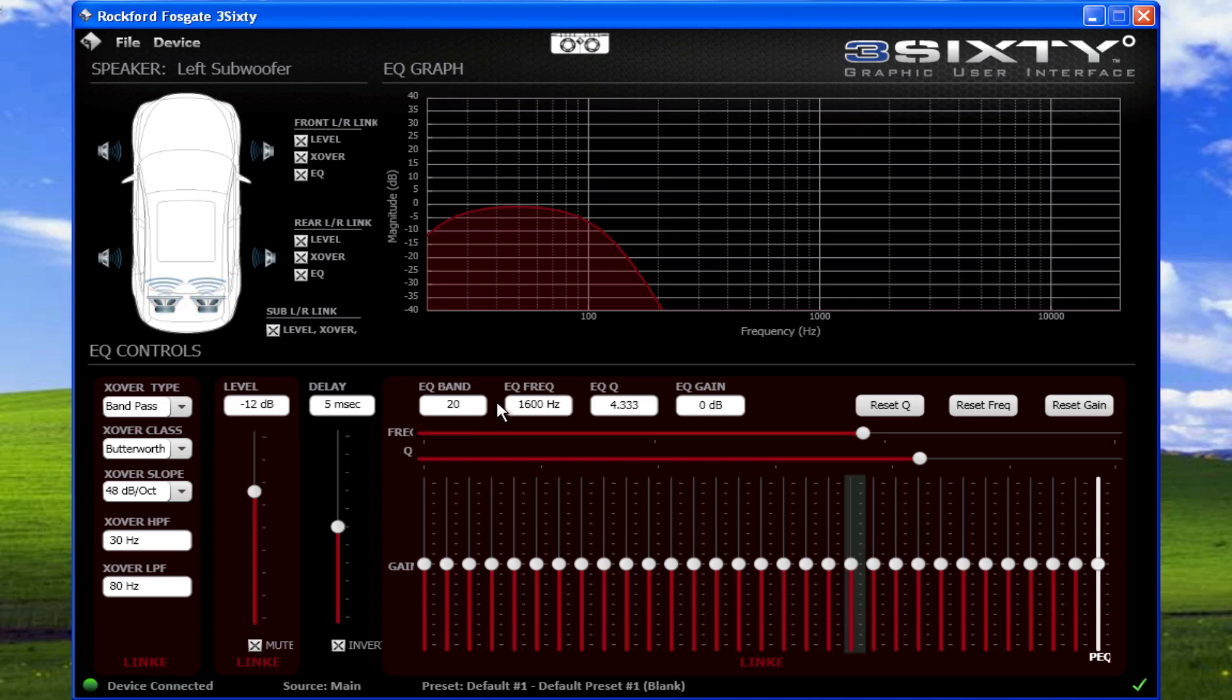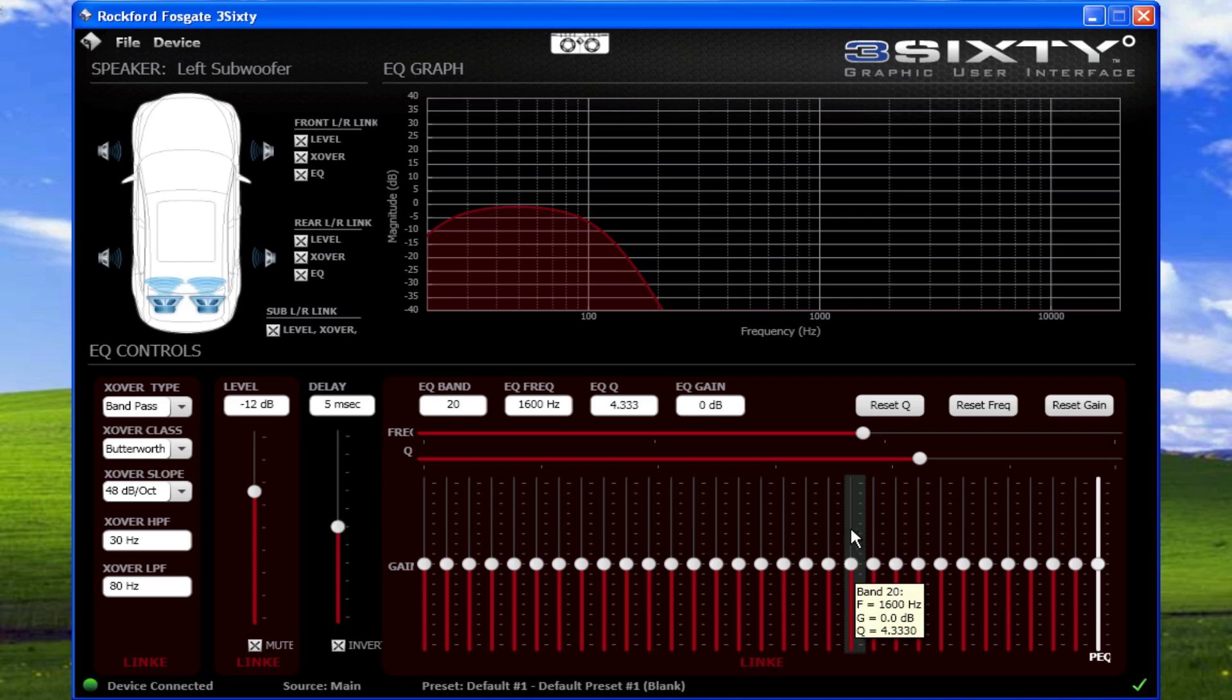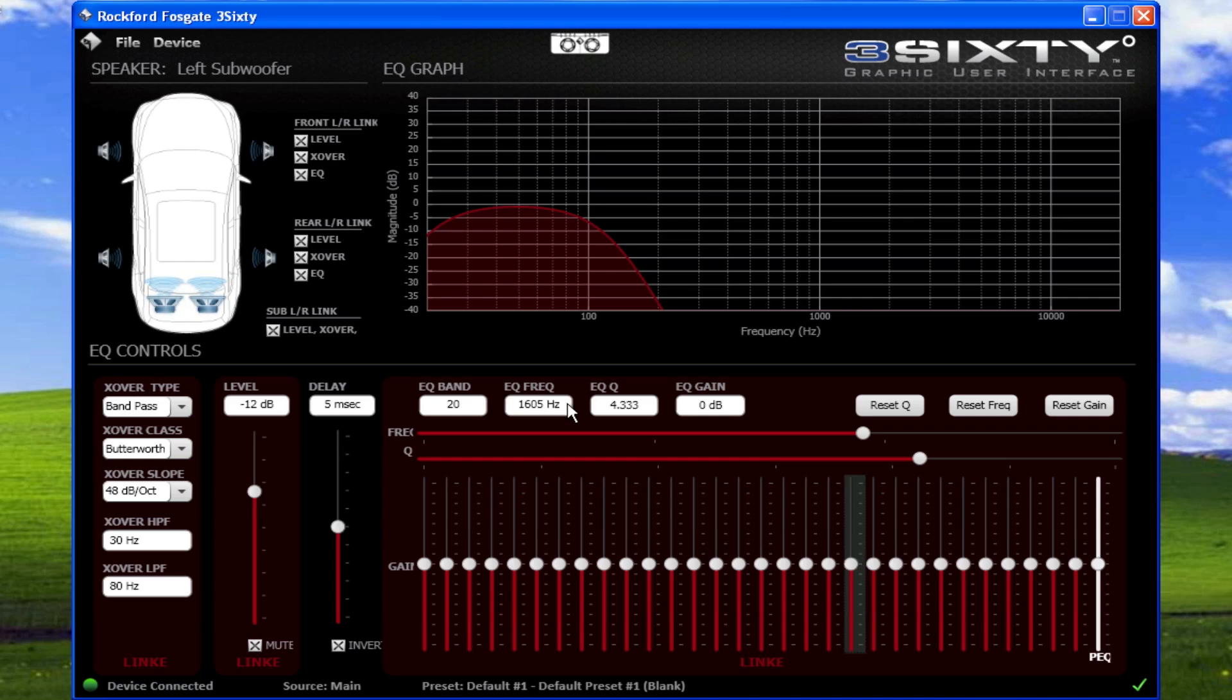EQ frequency is the center frequency of a slider. By default, the sliders are spaced on one-third octave centers. But you can click the box and enter a specified frequency to change the slider's center frequency.